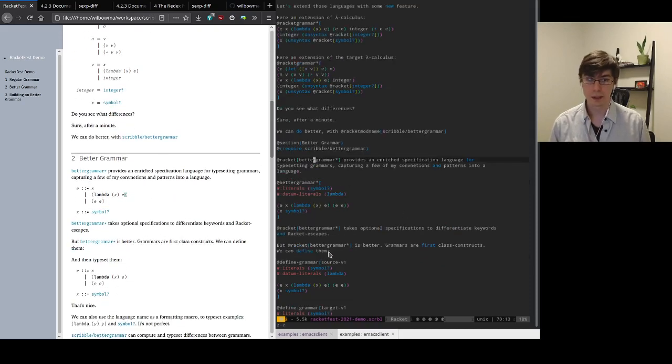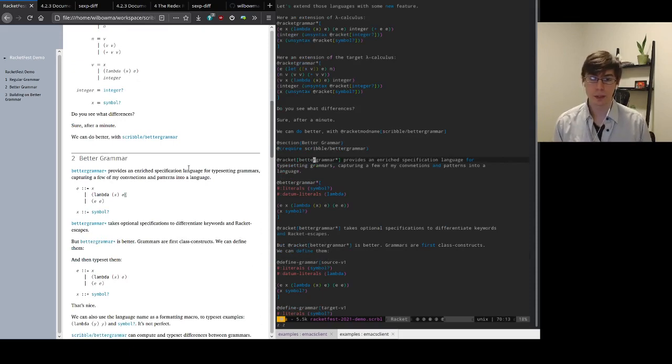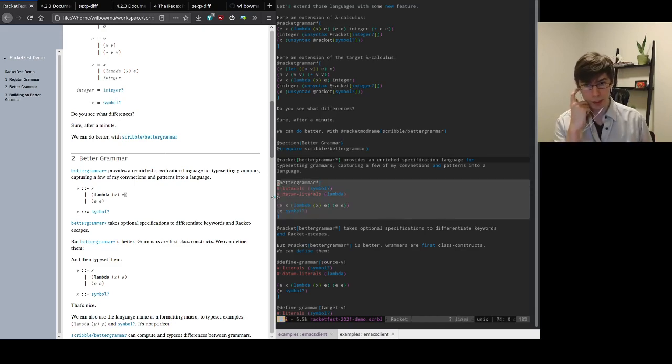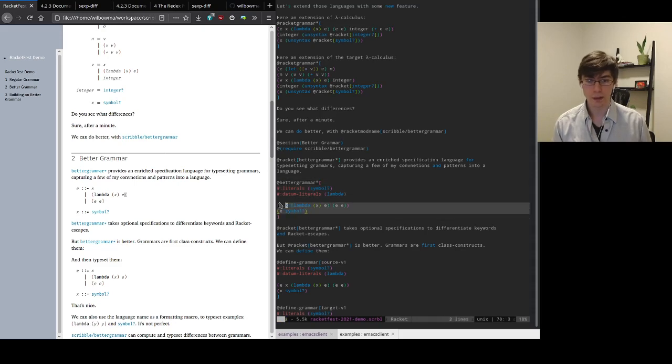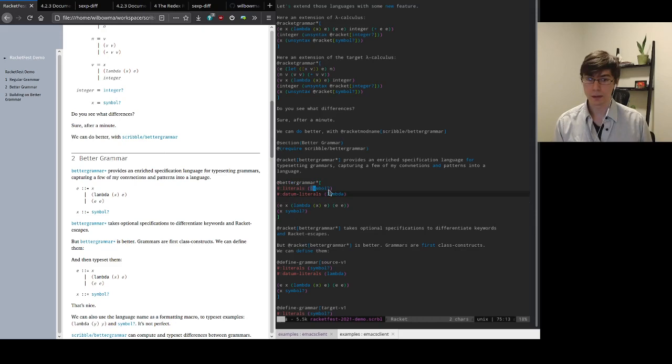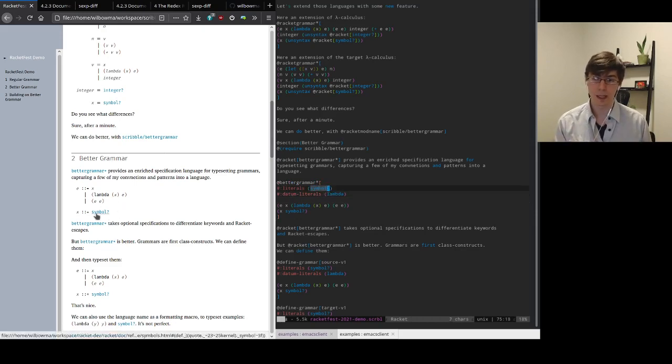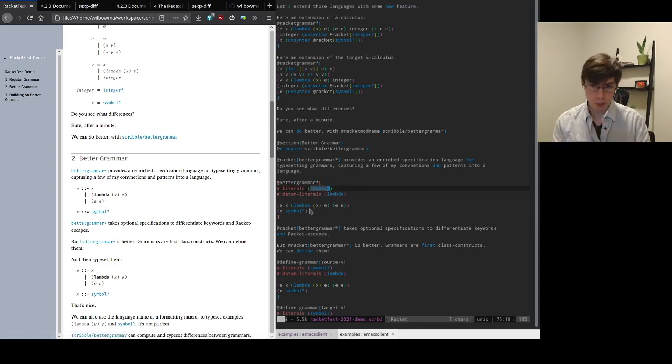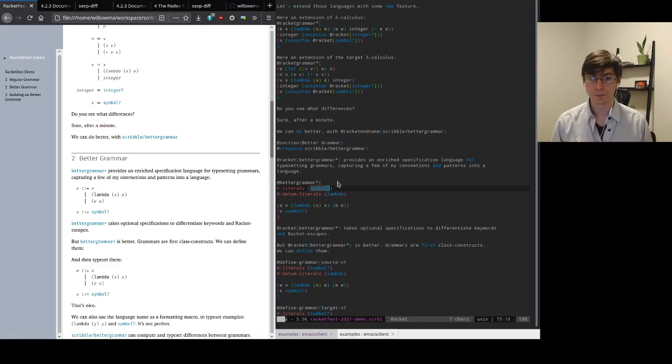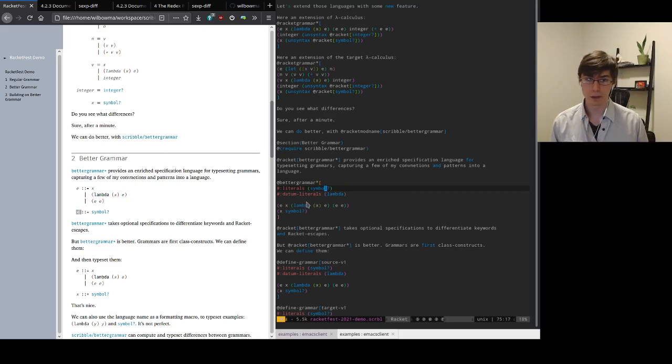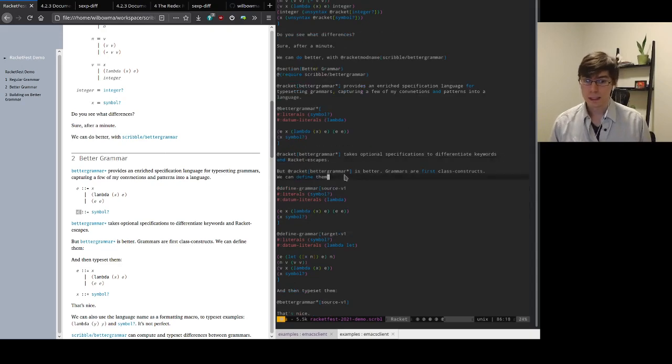So BetterGrammar provides an enriched specification language for typesetting grammars that captures a few of the conventions and patterns into a little language. So the first thing it does, you can use it as a drop-in replacement for RacketGrammar, takes basically the same specifications for non-terminals, and it will render almost the same. But it also takes two keyword arguments, literals and datum literals. So all the literals, you can see here symbol is a literal. And these are the things I want rendered as a Racket literal with links to the documentation. So that prevents me from having to sprinkle unescape, unsyntax all over my grammar. And the second is datum literals, which just represents things that I want rendered as keywords rather than italicized like non-terminals. So this prevents me from having to do a lot of manual typesetting.